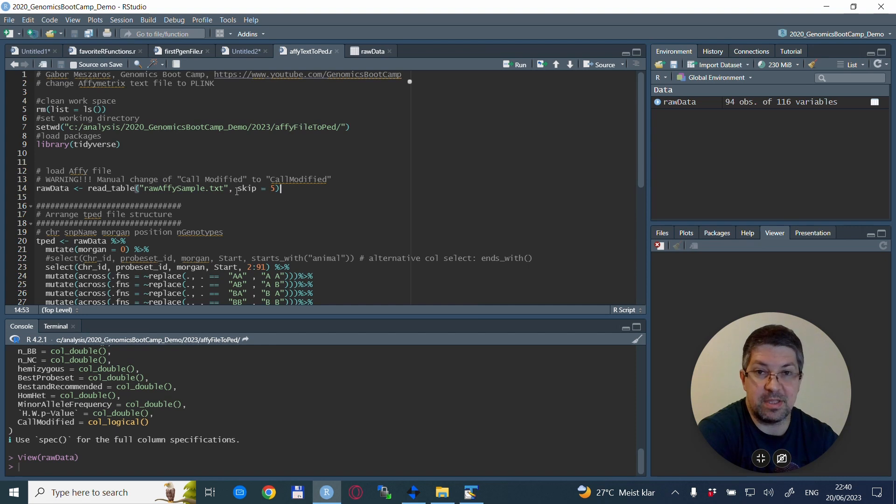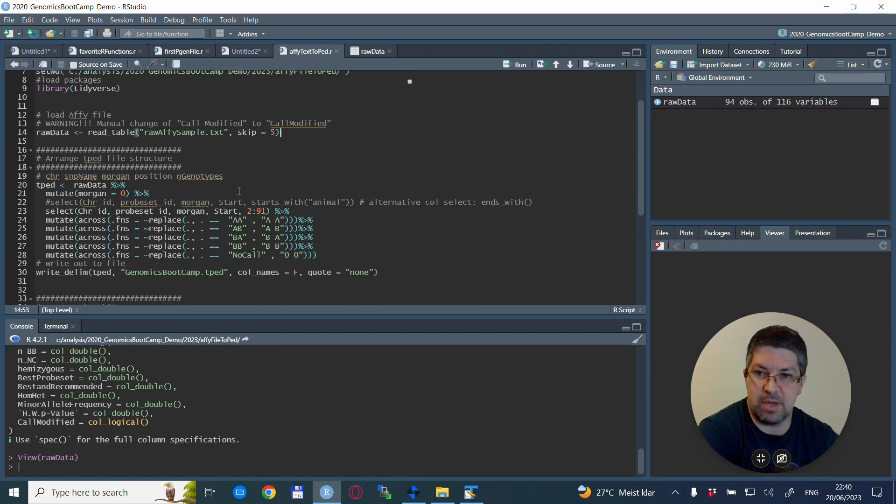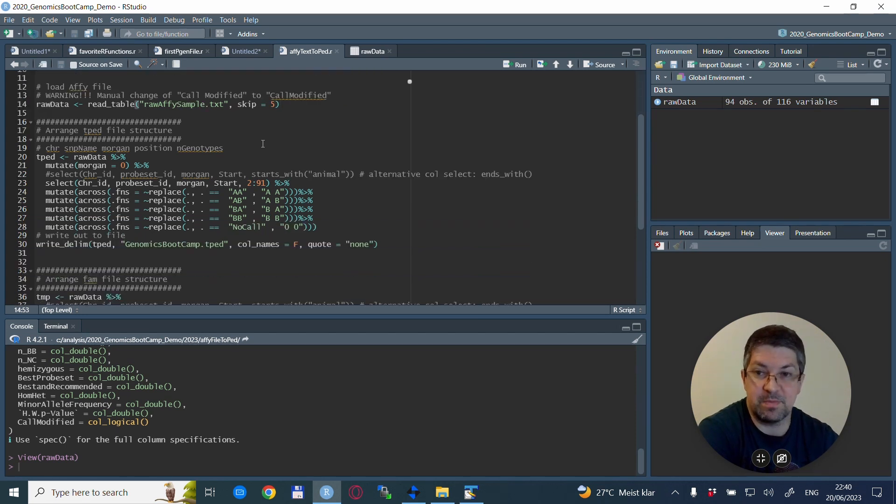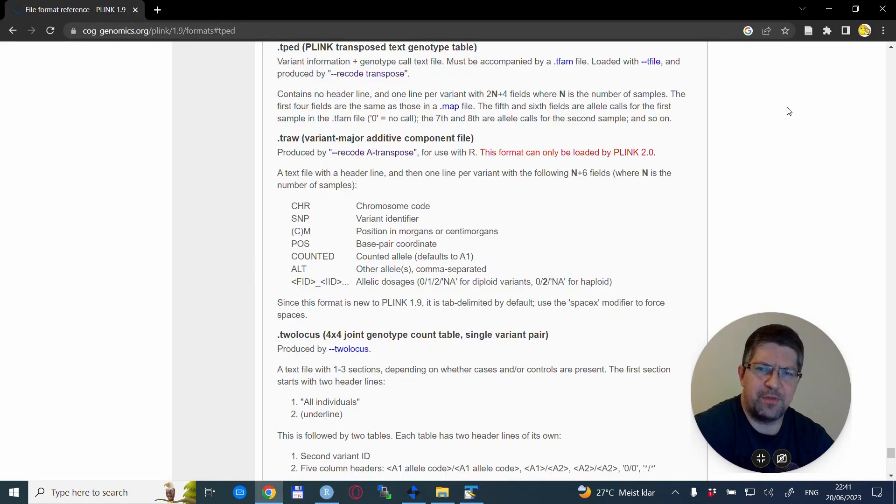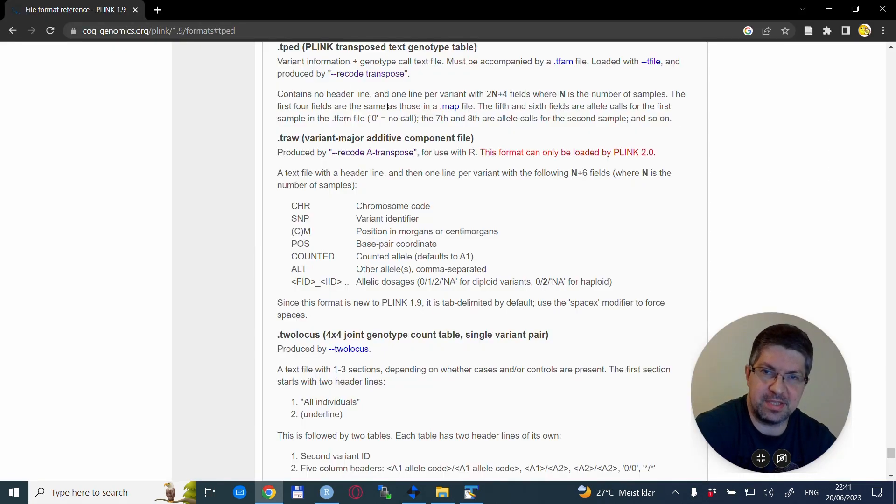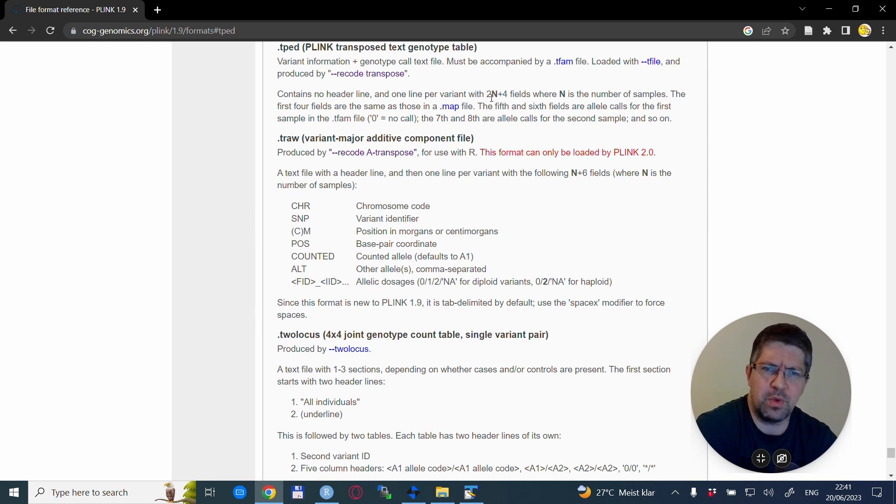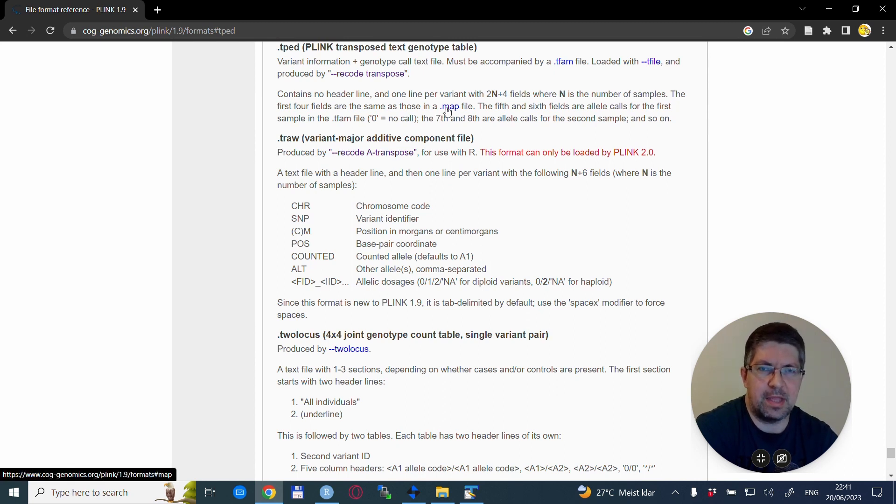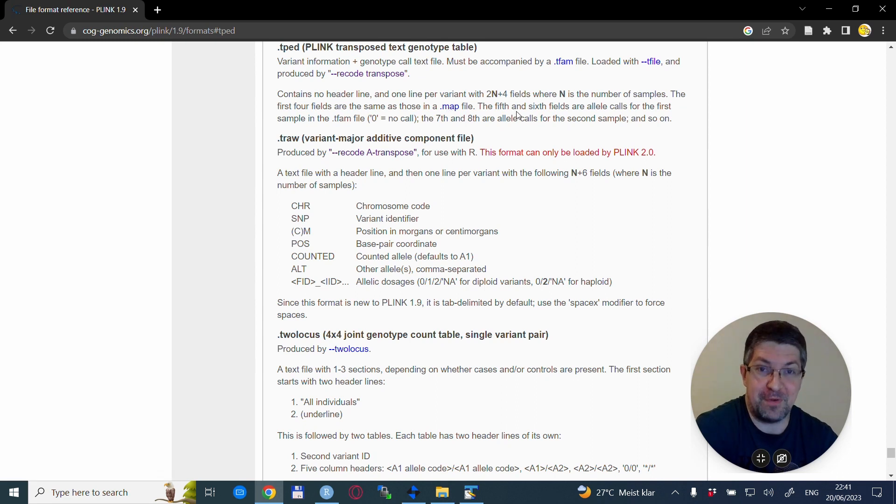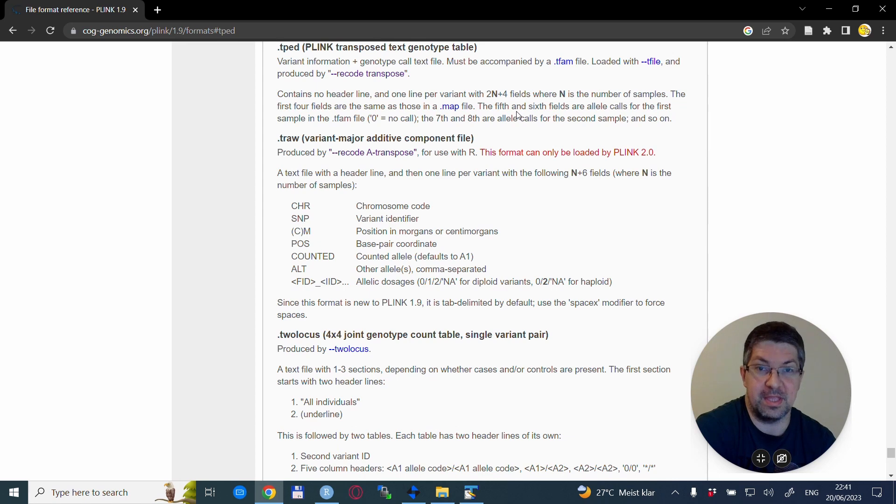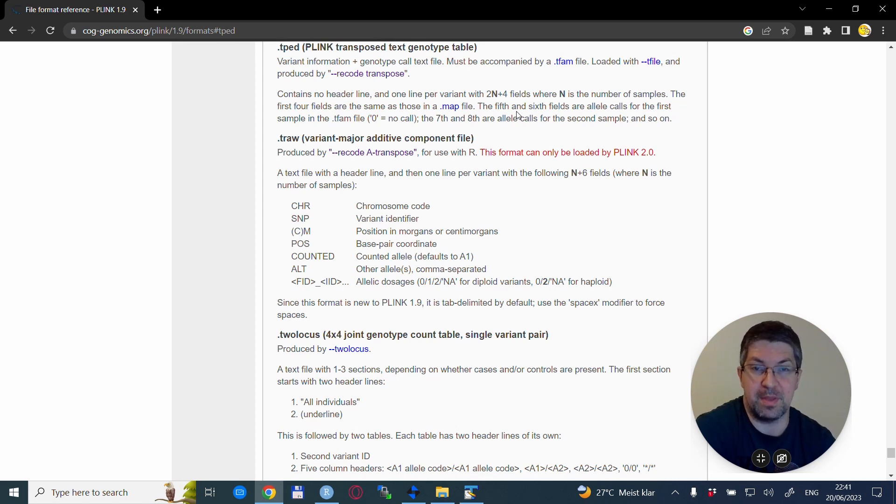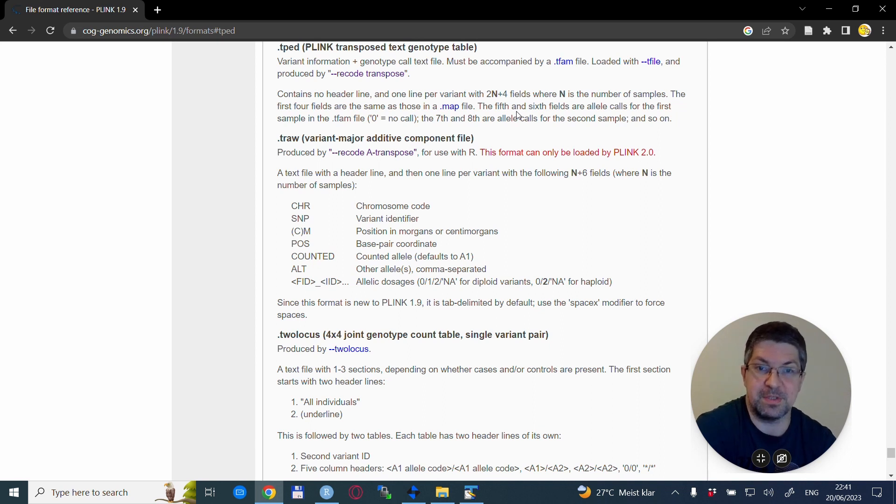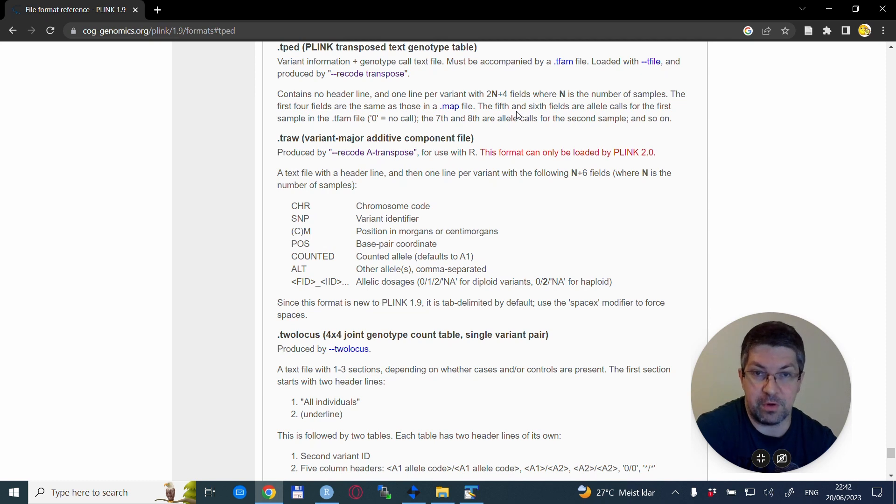And as many columns, or twice as many columns, as many SNPs you have. Now, this is an opposite one, or a transposed ped file. So in here, the individuals are the columns and the lines are the SNPs. So we need to change that and adapt it a little bit so it is a regular tped file, or transposed ped file.